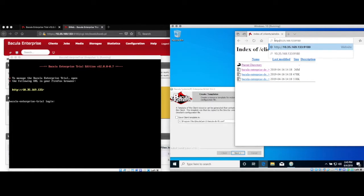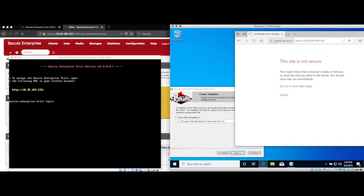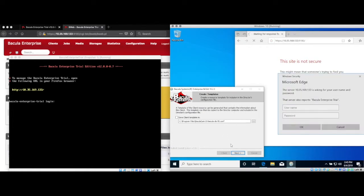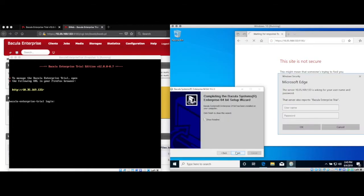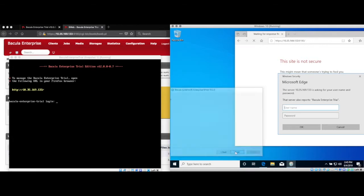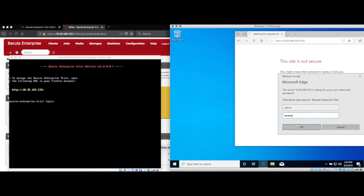In production, you'll probably be automating this or deploying these via one of our deployment scripts. When the file daemon installer completes, you can decide to either read me or not and click finish. Then continue to log in to Bweb with the default username and password of admin, admin.